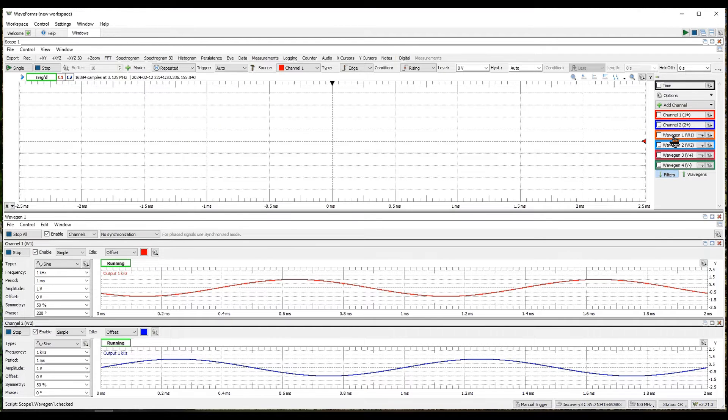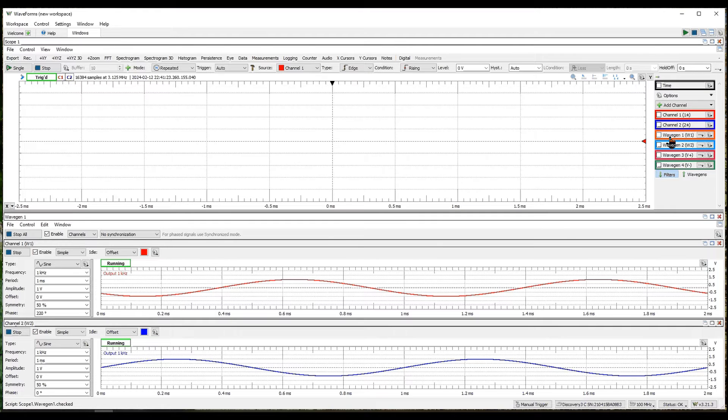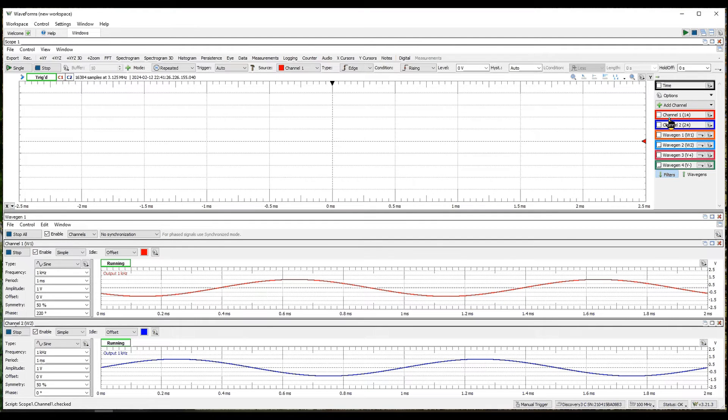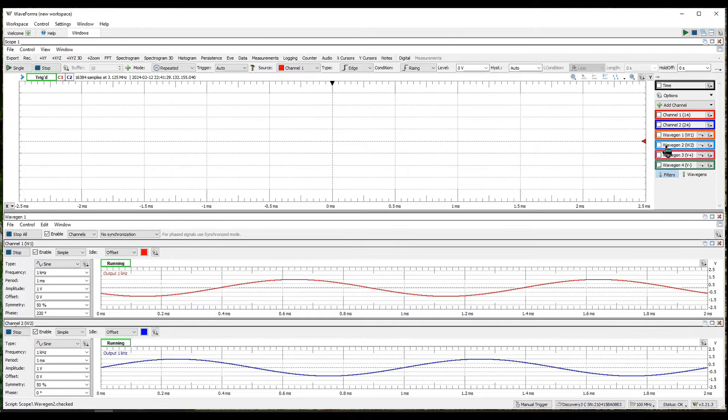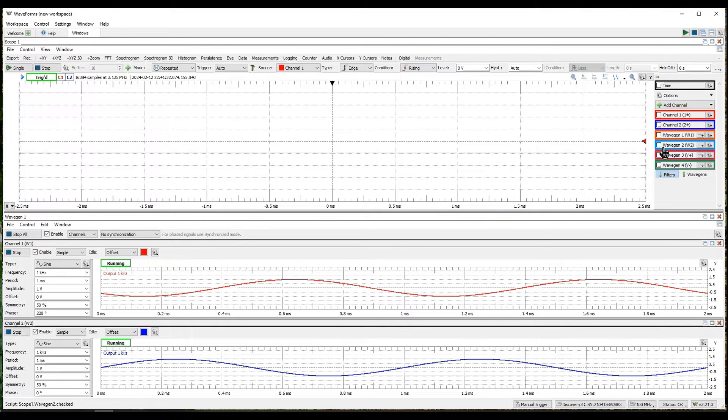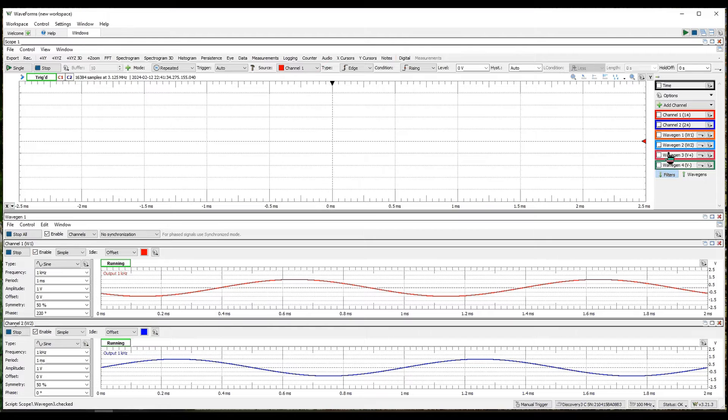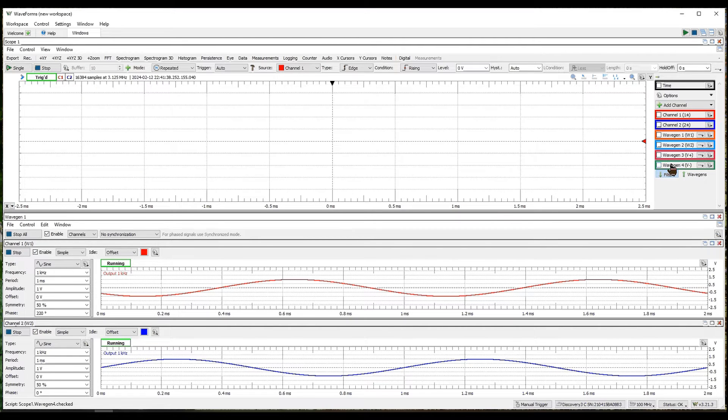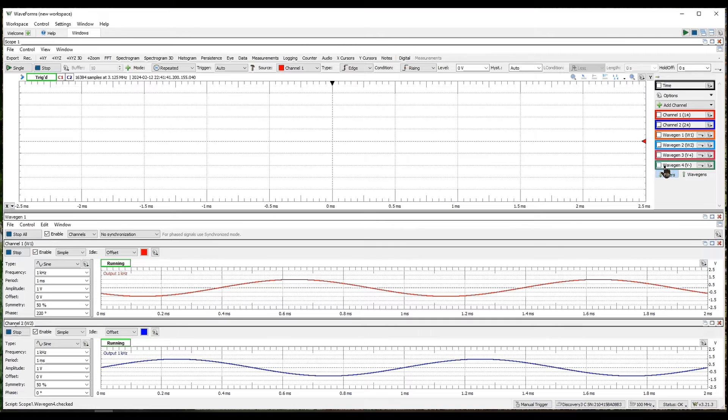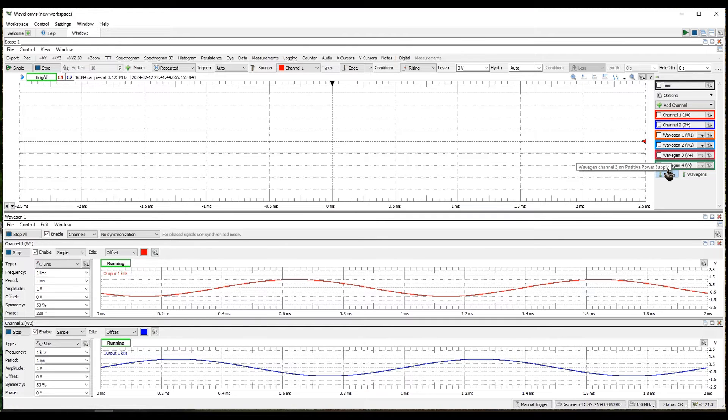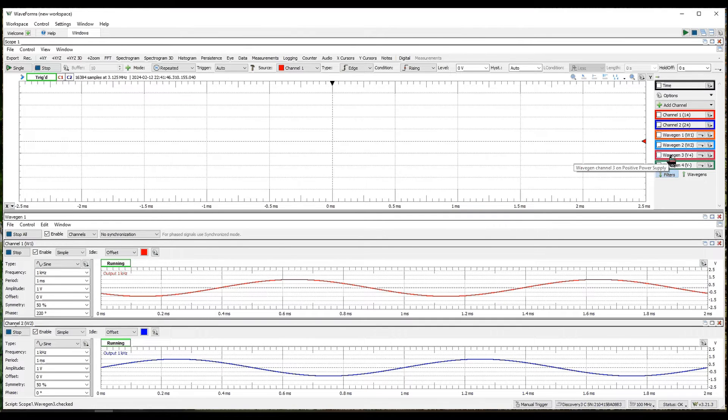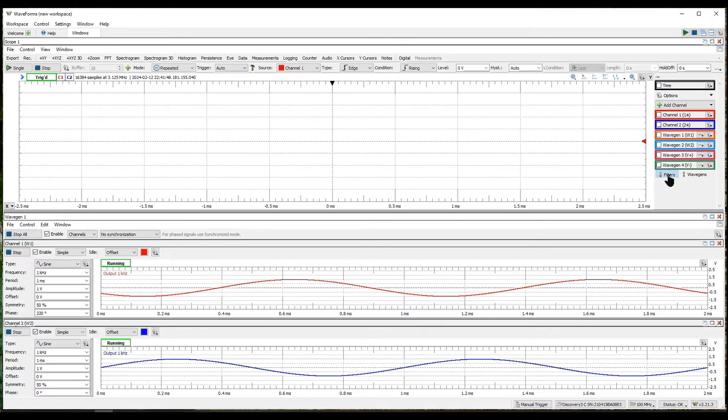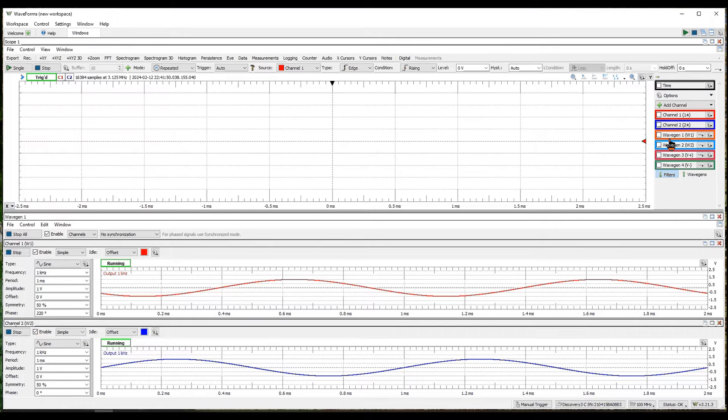What it has: the two analog channels coming in, the two wave generators also available to be displayed here, and two more wave generators three and four which correspond to the power supply. So we can actually set waveforms for the power supplies as well. So there are four wave generators here and two analog input channels.